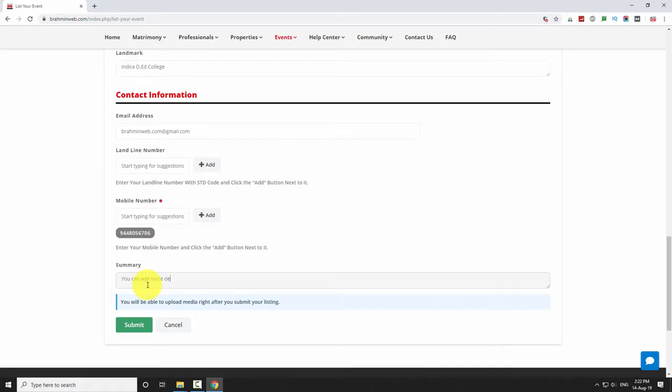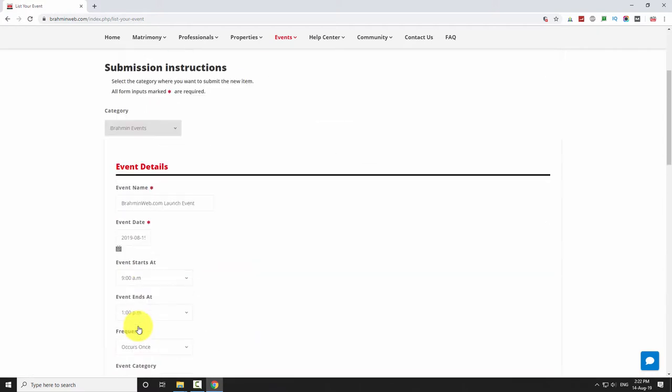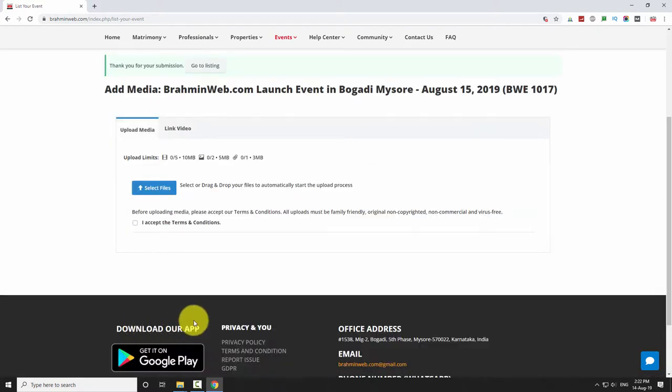After entering all necessary details, click on the submit button. Now you will be redirected to a thank you page.